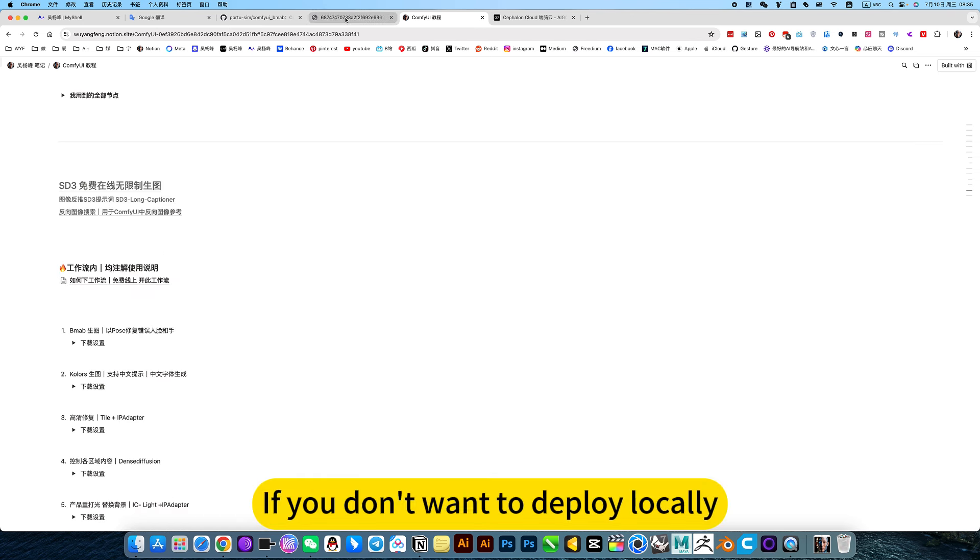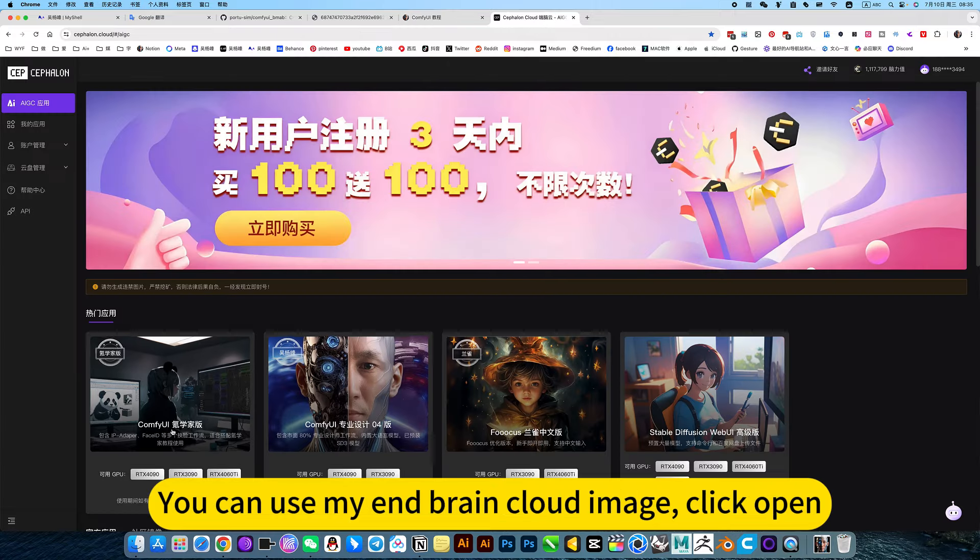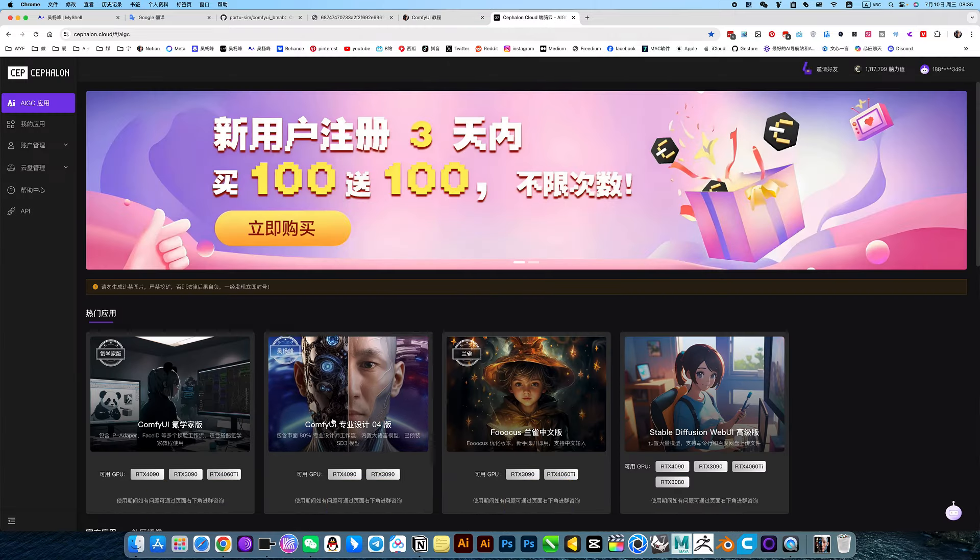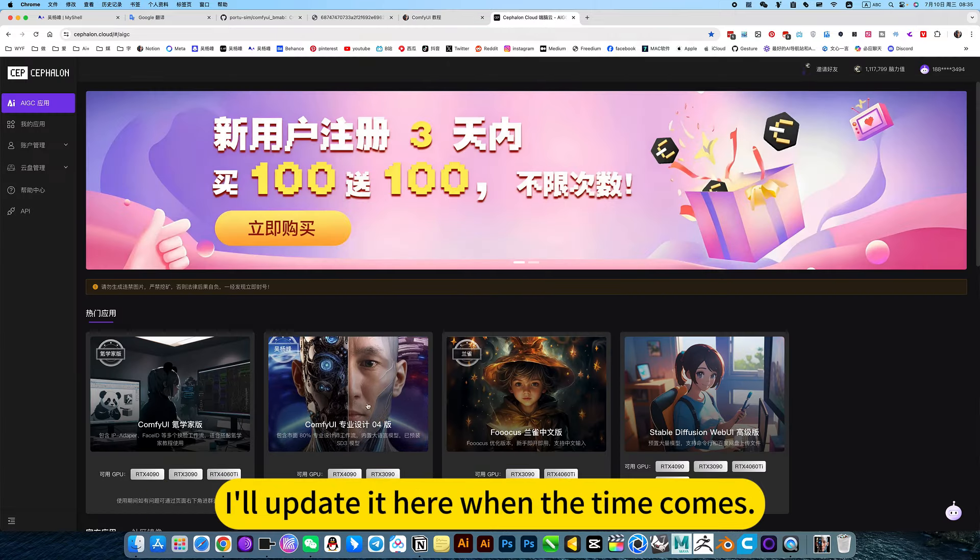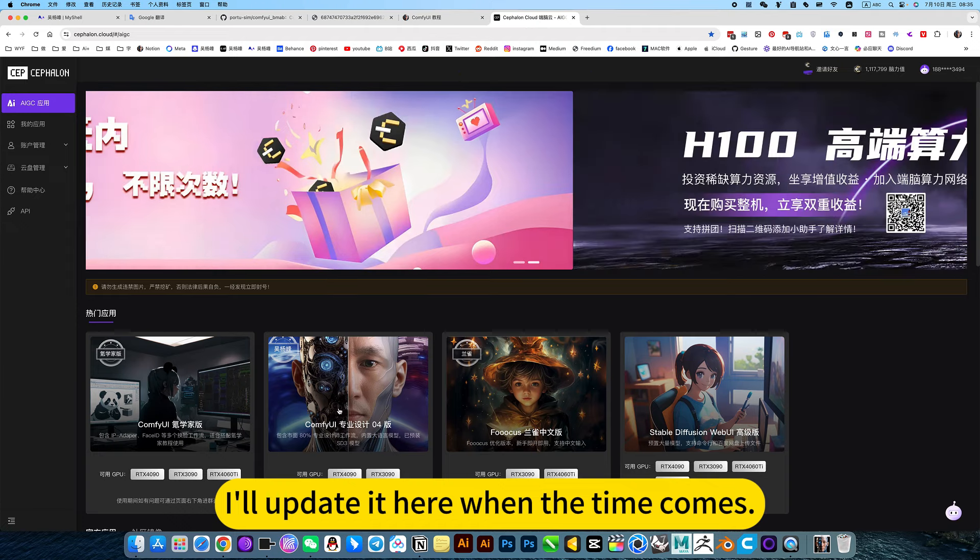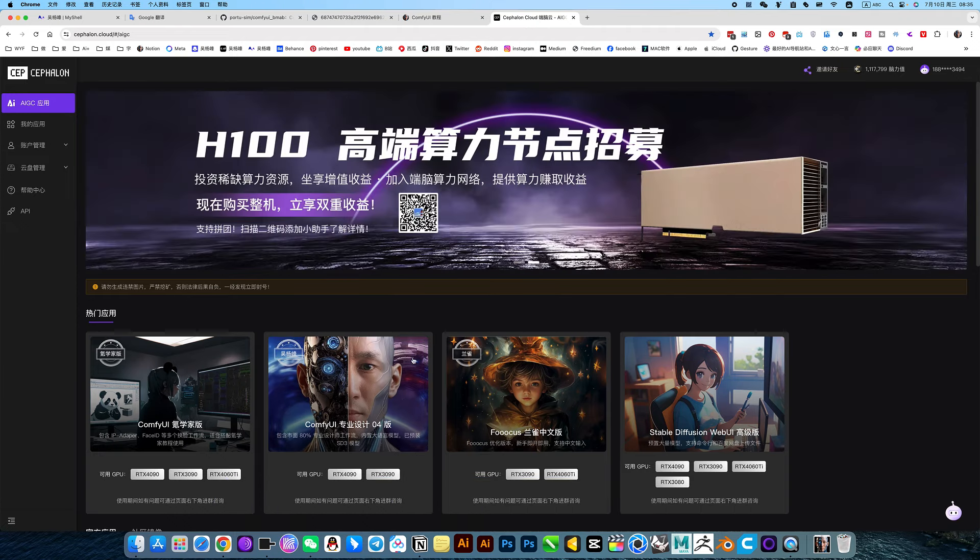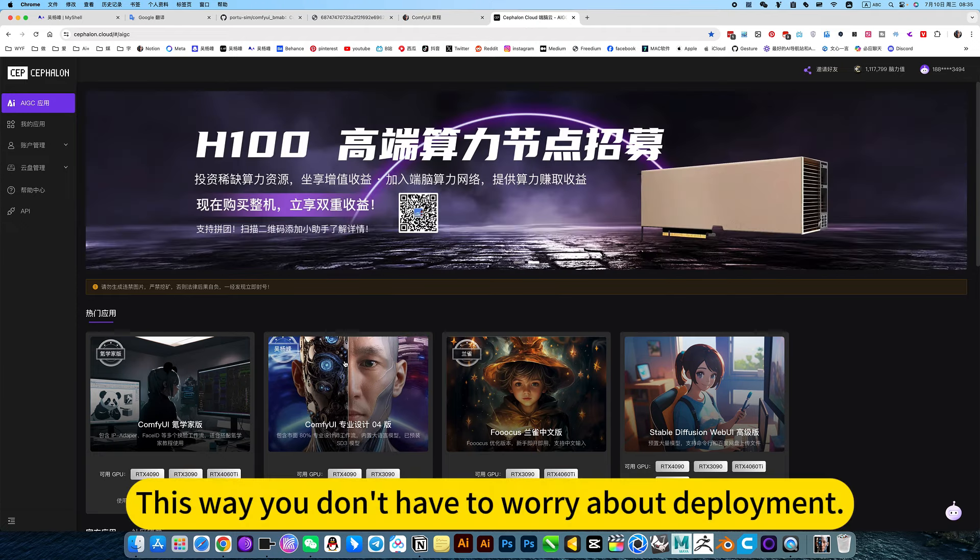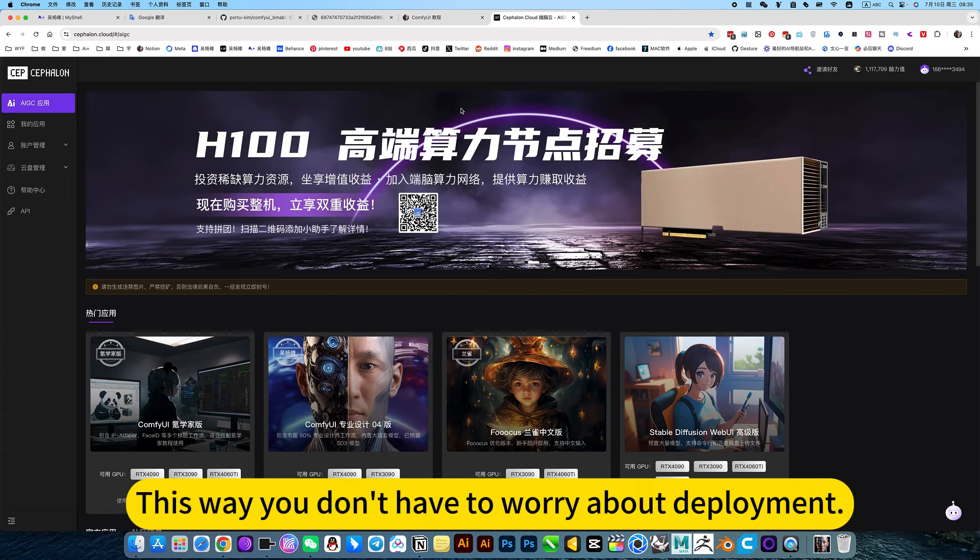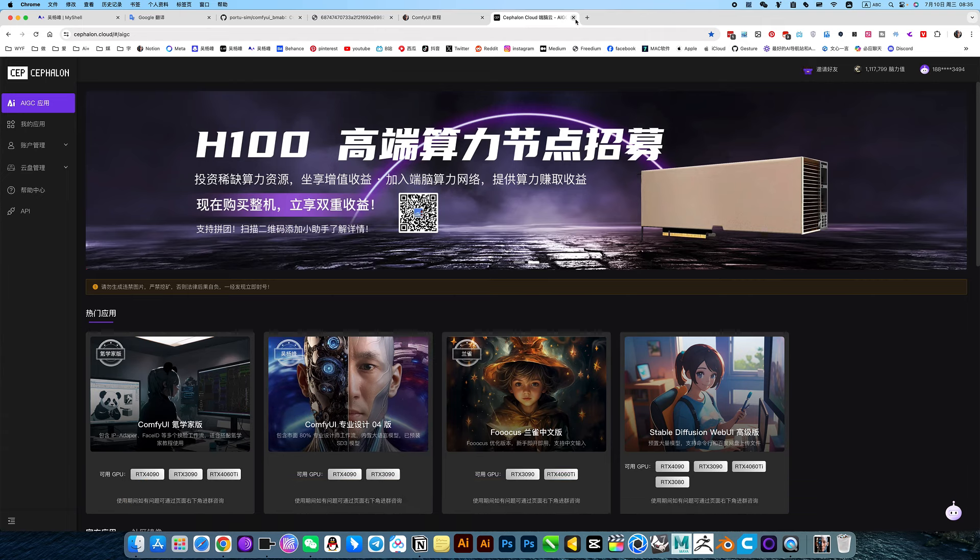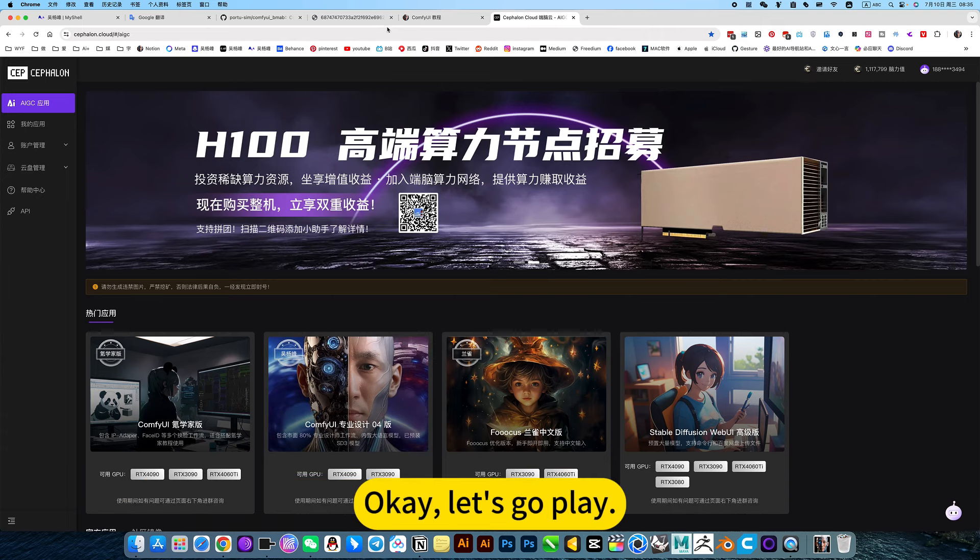If you don't want to deploy locally, you can use my cloud image. Click open, ready to use. I will update it here when the time comes. This way you don't have to worry about the direct online use. Okay, let's go play.